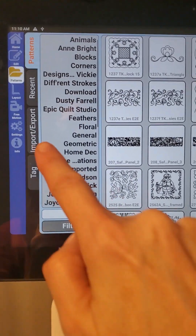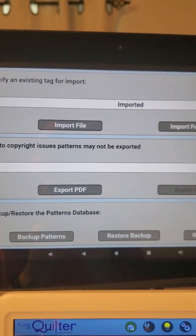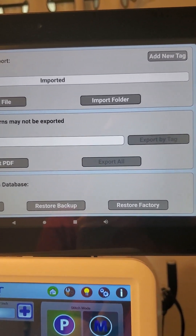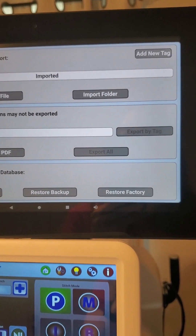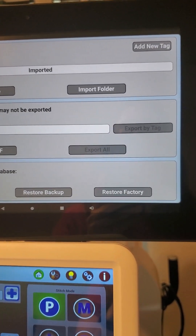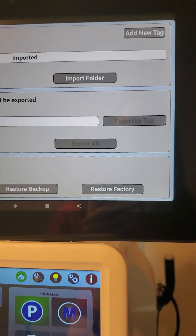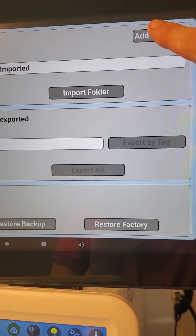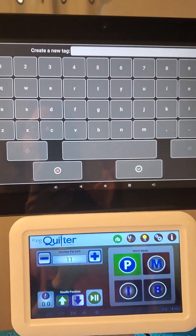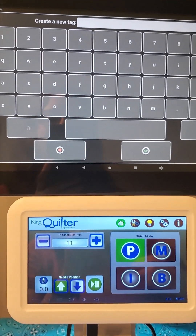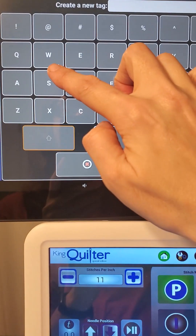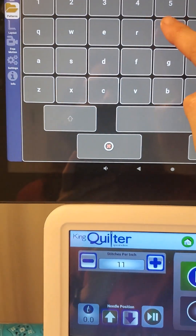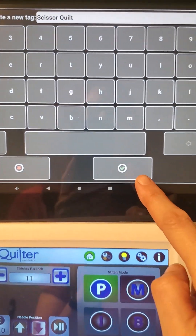Now I'm going to go one more time to Import/Export, but this time I'm going to use the little button that says 'Add a New Tag.' I find this very helpful when I purchase designs for a specific project — that way I can load them into a tag named something that works with the project I'm working on, so I know what I'm looking for. I'm going to hit 'Add a New Tag' and now I get a keyboard. My upcoming project is going to be called Scissor Quilt, so I'm going to type that in and hit my check mark.